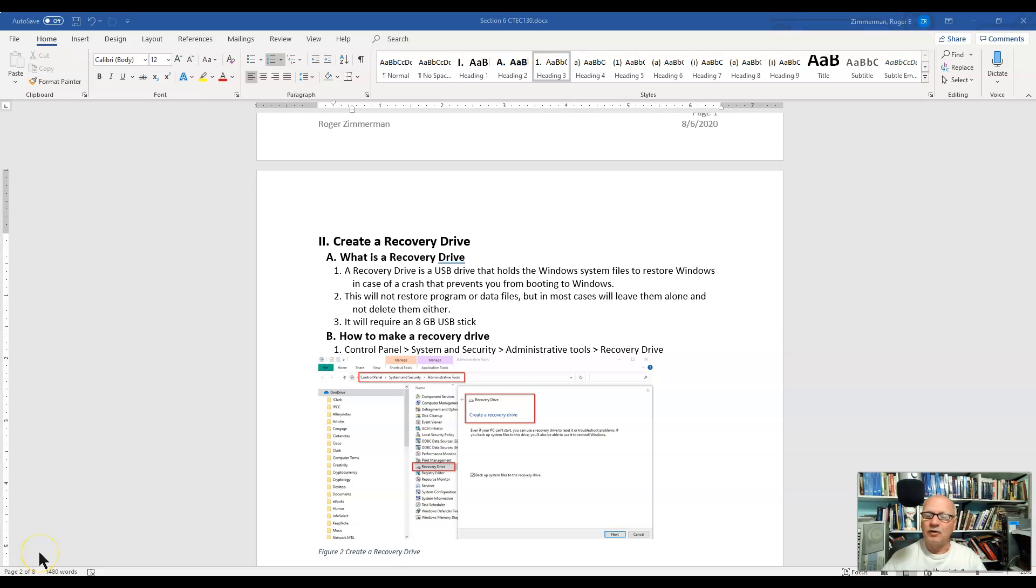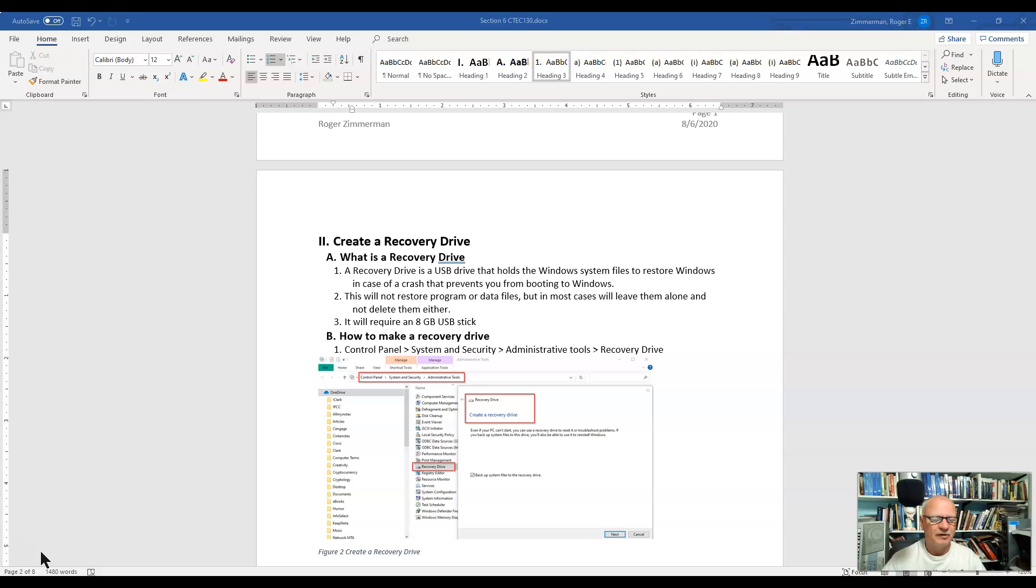Next we're going to talk about creating a recovery drive, and this is really important to do. Most people simply don't do it, and I've got to tell you it has saved me several times.